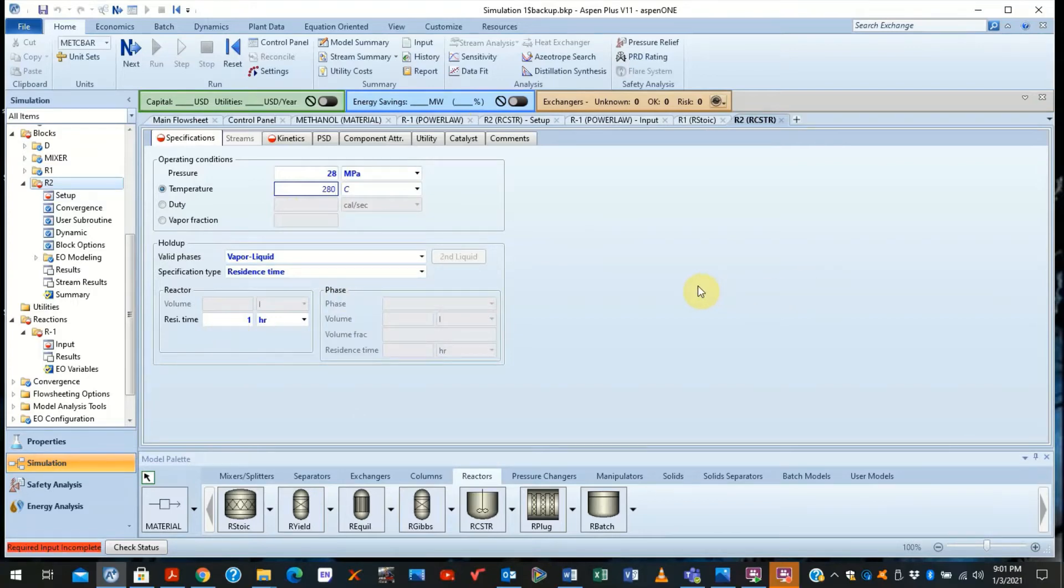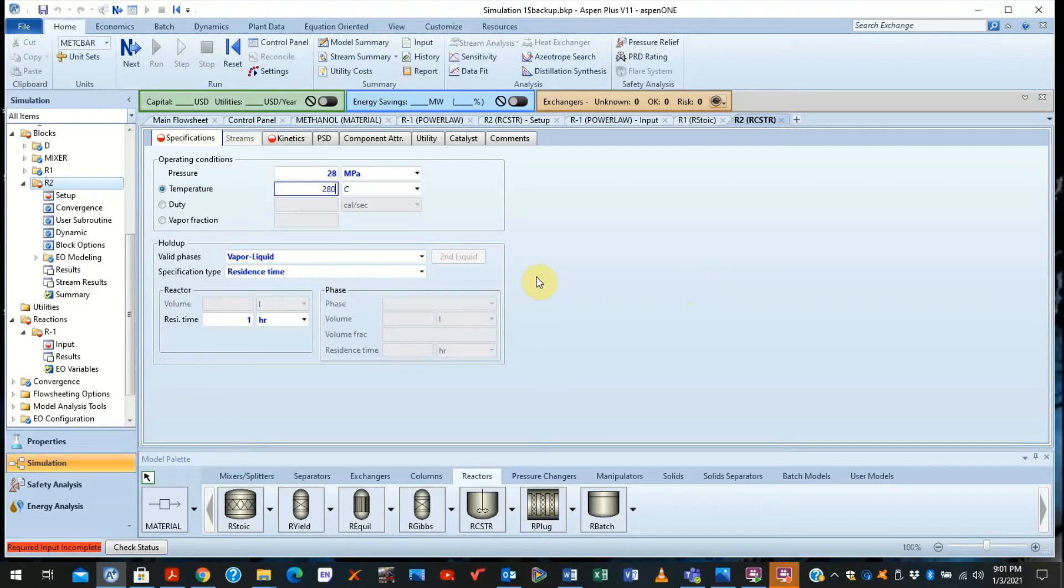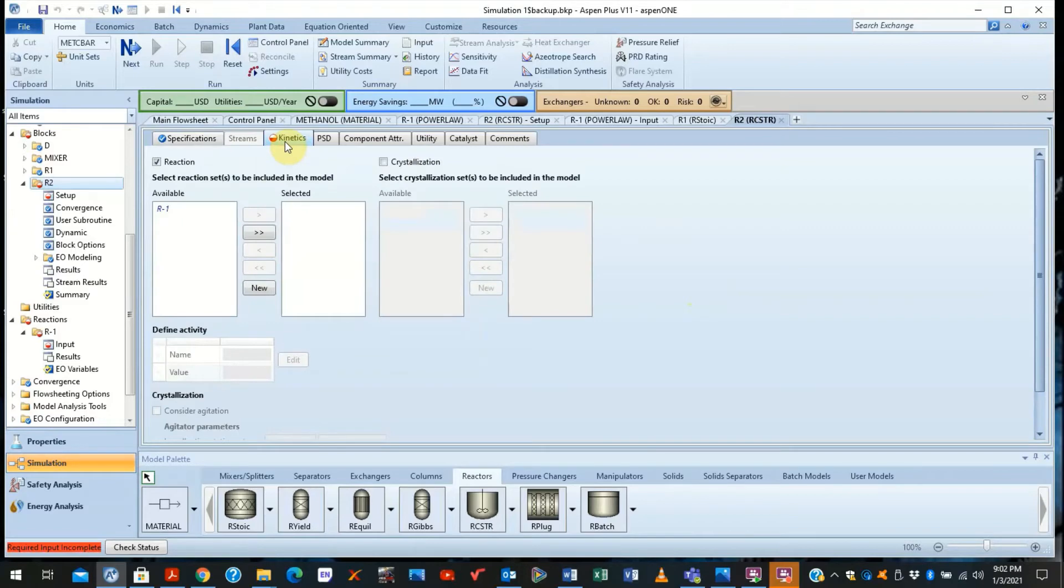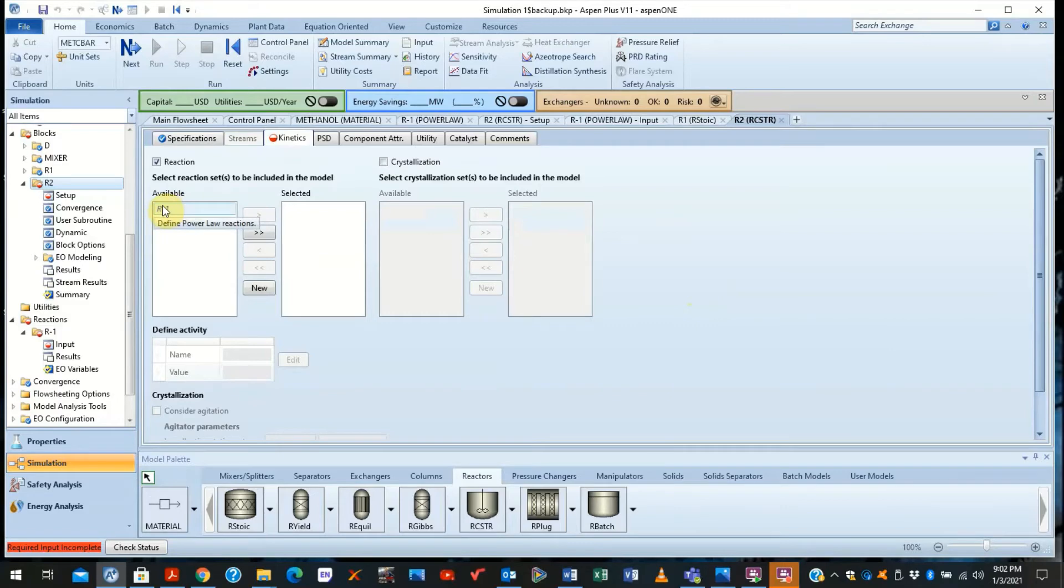Because this residence time typically is actually obtained experimentally. But for our case, we can just leave it as an hour to move on. Now having done that, you need to specify the kinetics. Now the kinetics are based on the reaction that you need to define.